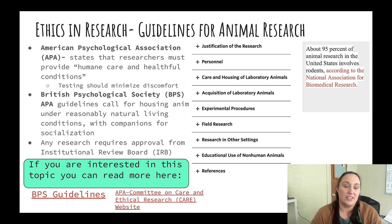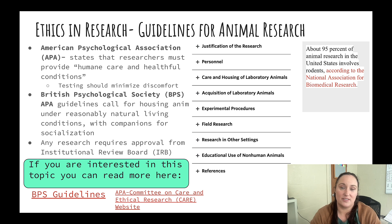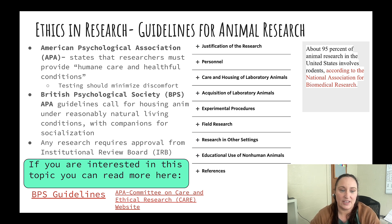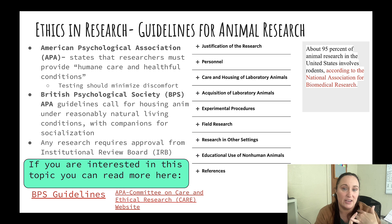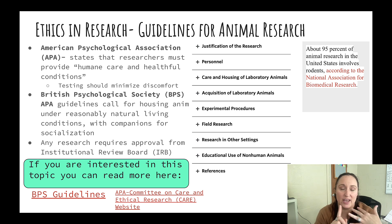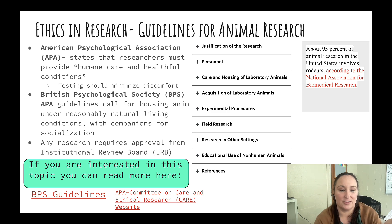The British Psychological Society also has its own set of guidelines. For example, natural housing and companions for socialization. The basics to know are: humane care, socialization, no unnecessary pain, and healthful conditions.